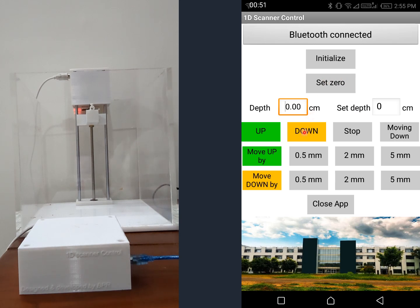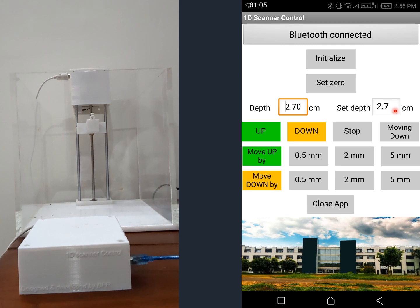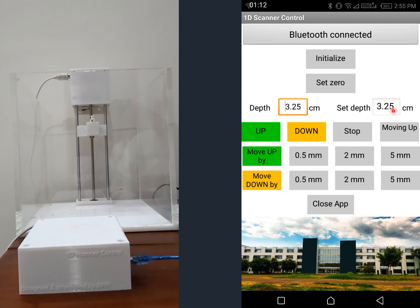You can now click 'Down' — you can see it is moving down and the depth on both displays is shown, which will be the same because we have not set any depth yet. I'll go up to three centimeters. I've gone to 3.2, so I'll move up by 2mm and then 0.5mm and it will now become three.